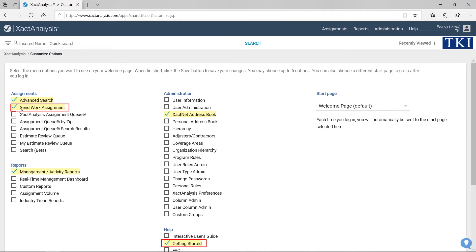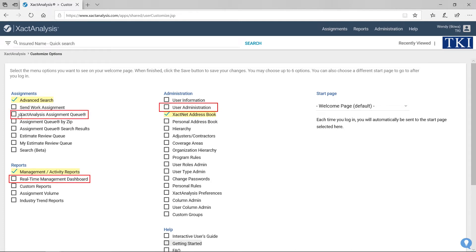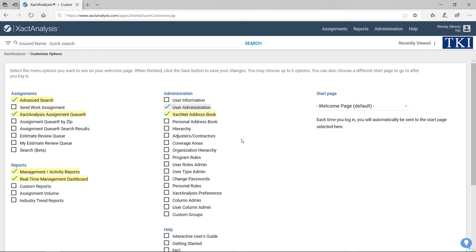Here I can uncheck both Send Work Assignments and Getting Started. In addition, I'm going to select Exact Analysis Assignment Queue, Real-Time Management Dashboard, and User Administration, because these are the features I use most often.